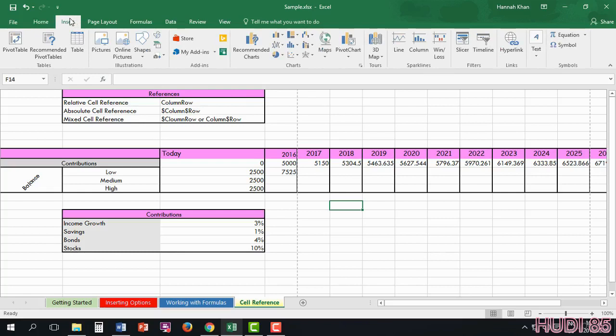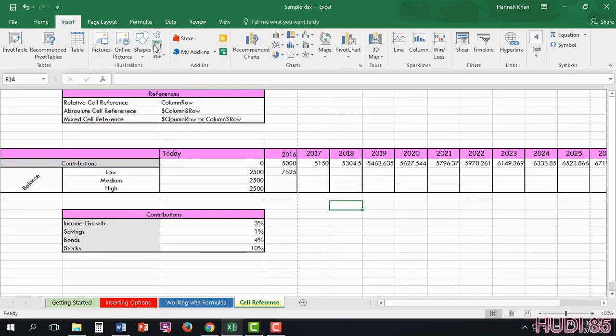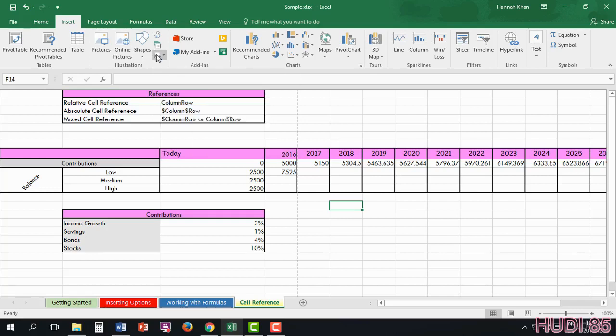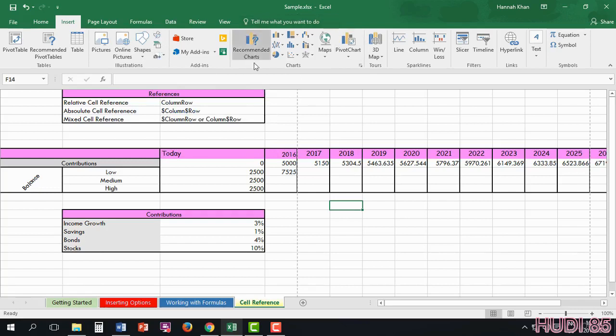And in Insert, just like in Word and PowerPoint, you're able to insert tables, pictures, shapes, even smart art. And, of course, charts.